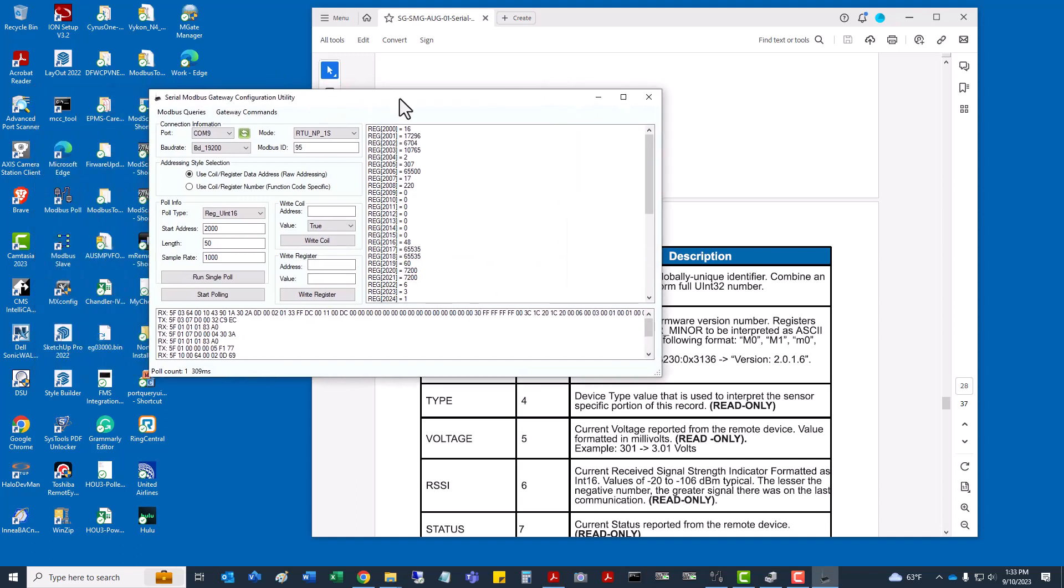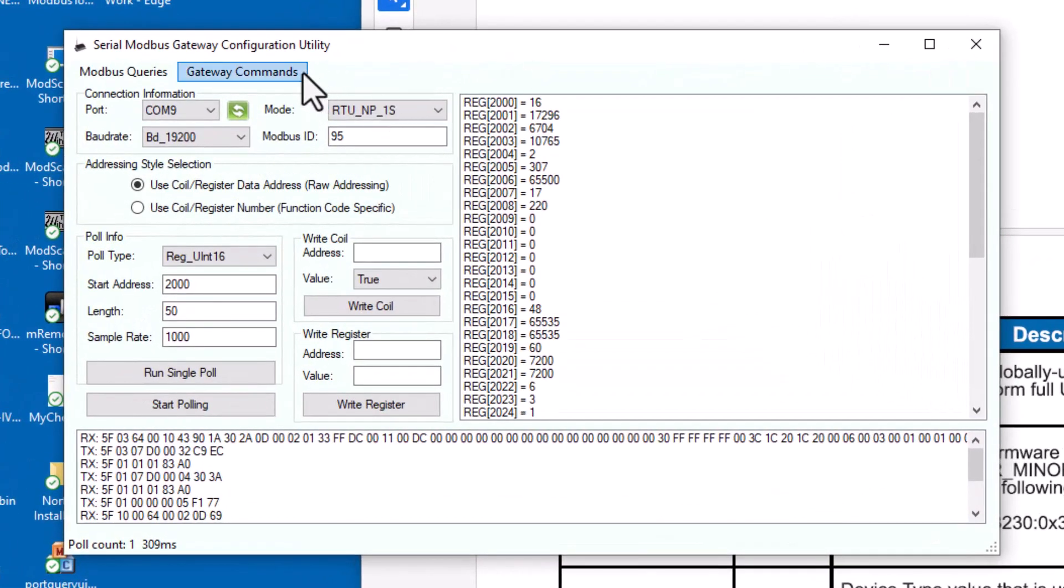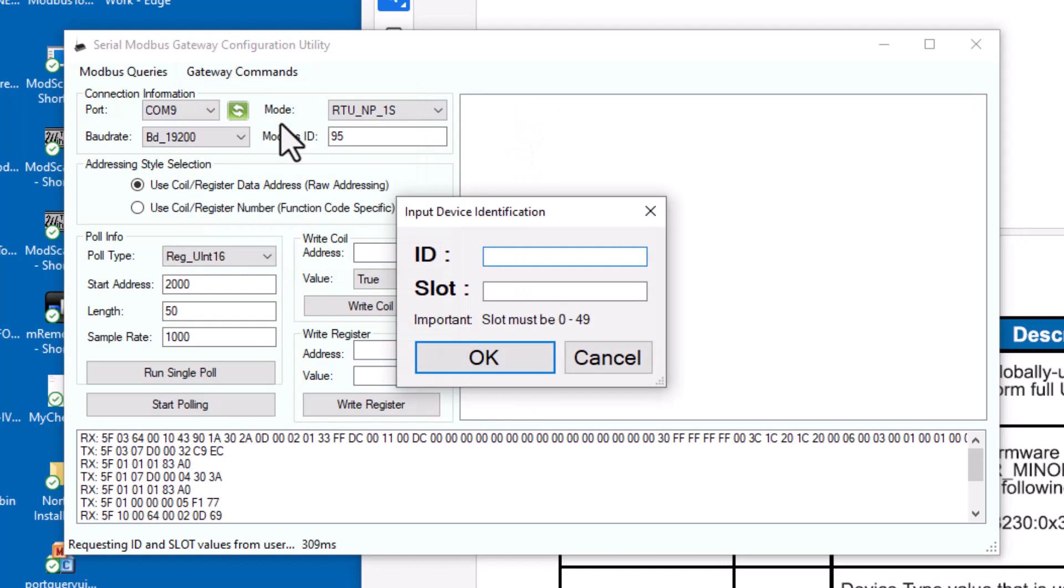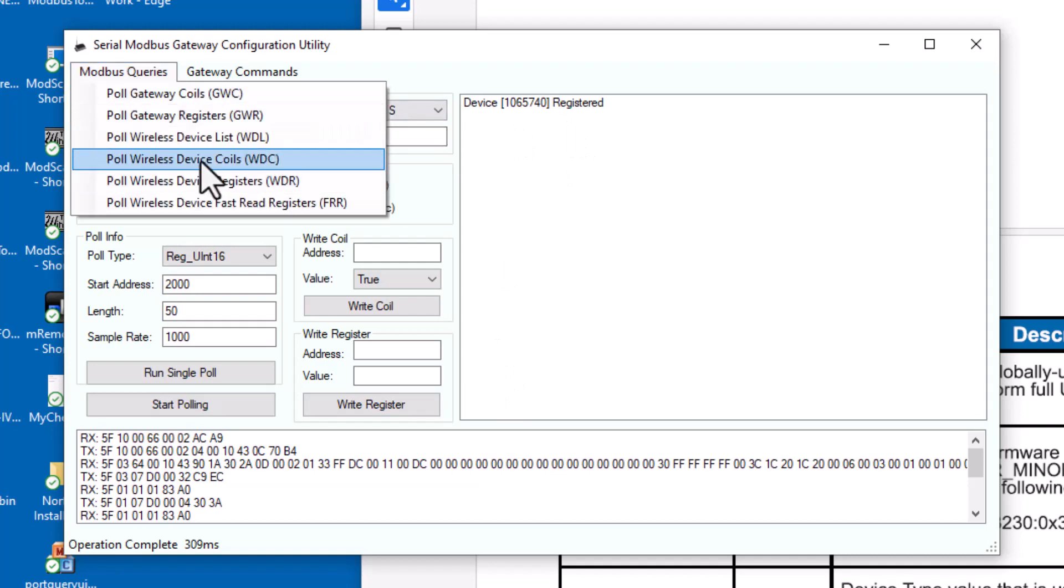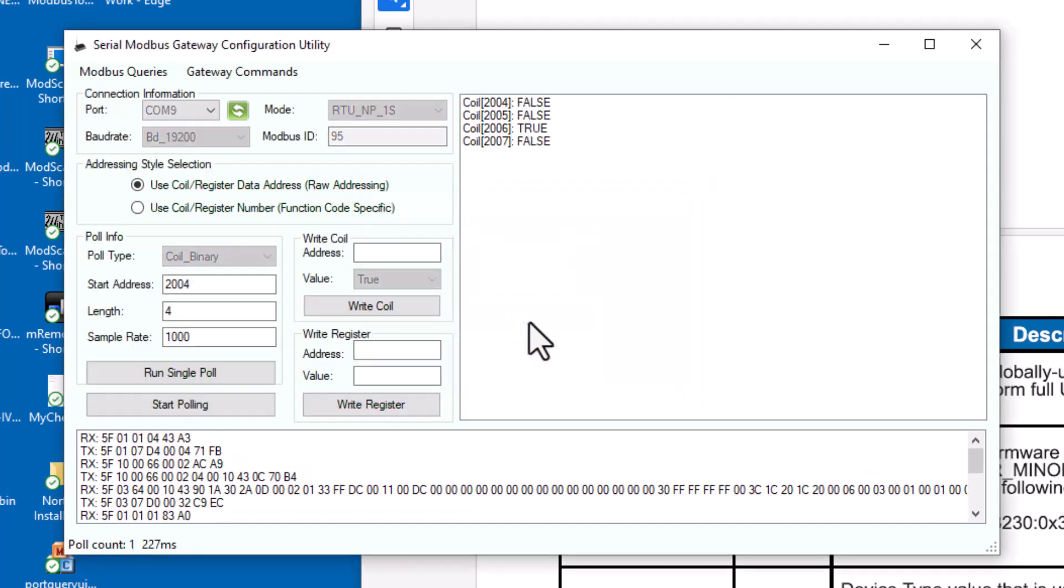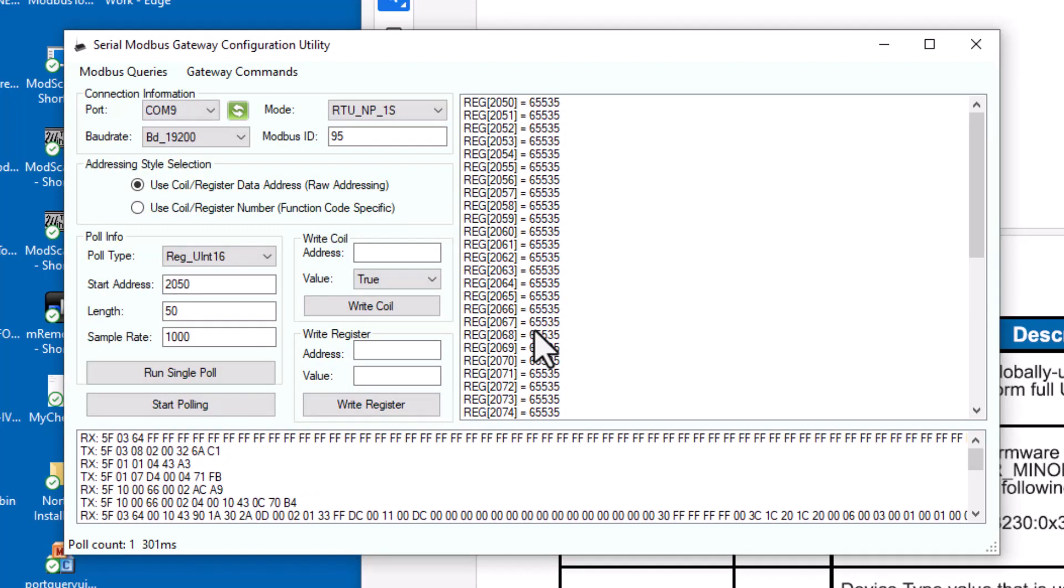It looks to be a lot of different options depending on the sensor type that you're using. I'm going to go through and do my second sensor just to make sure that the process is repeatable. On the second one, I have a humidity sensor. I'm going to go to Gateway Commands, Register Wireless Device. The ID on this one is 1065740. We'll put this one in the second slot, click on OK. It shows the device is registered. Now we should be able to go Device Coils, go to that second slot.